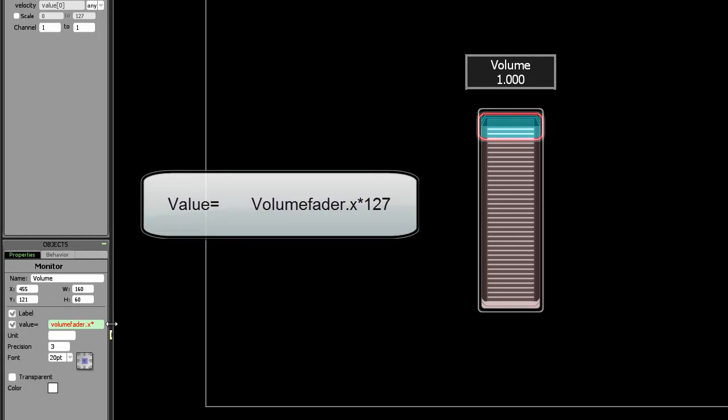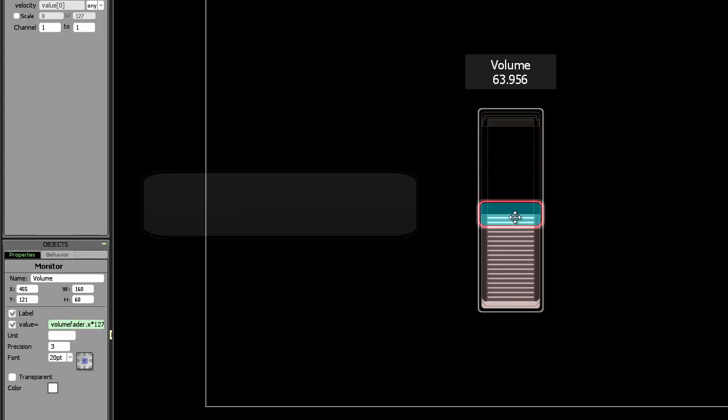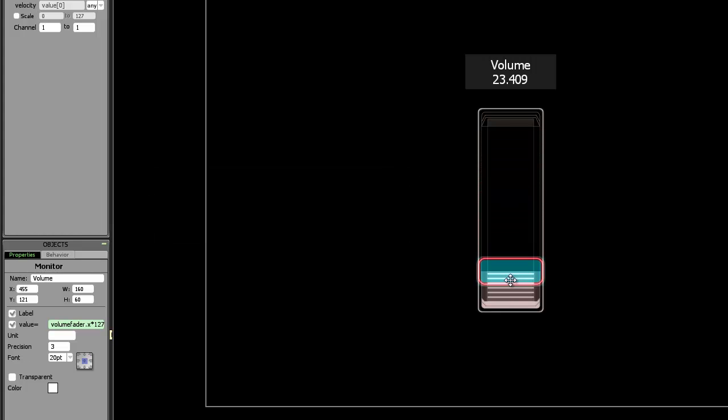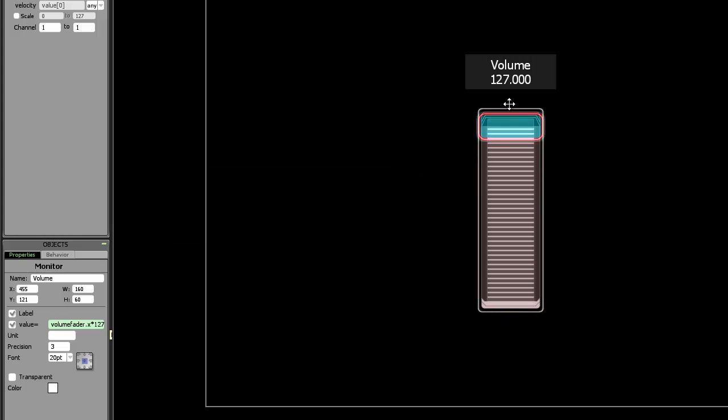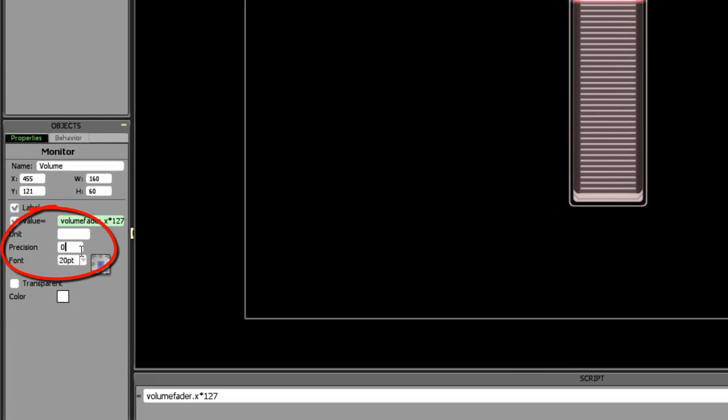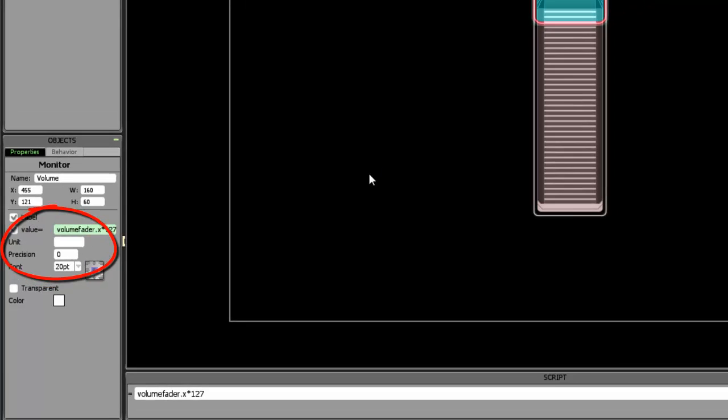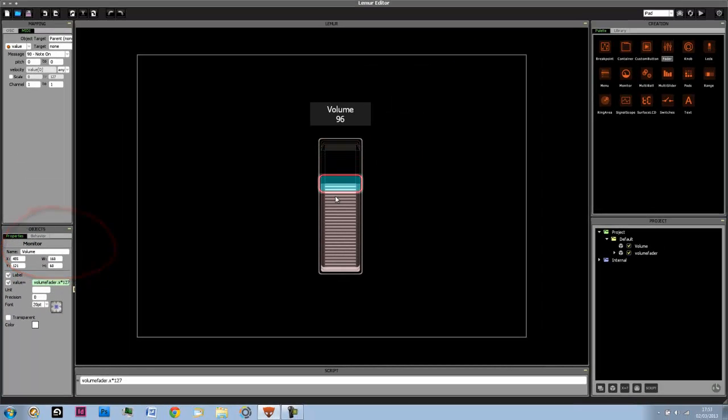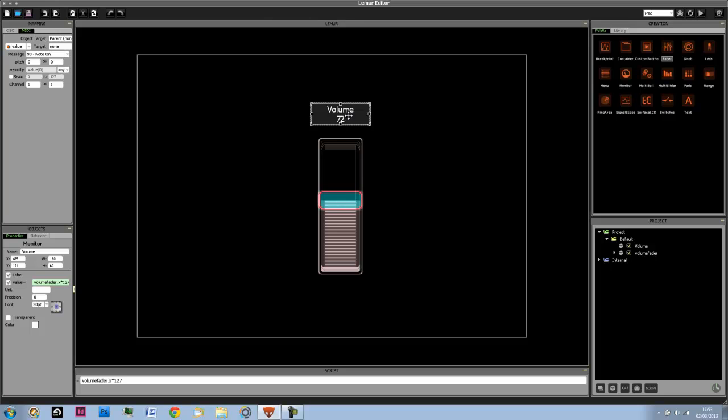To change this we're going to add something else to our expression and we'll do times 127, which means that the top value is going to be 127 and anything underneath that is going to be on a scale from 0 to 127. We will no longer need the precision of three decimal points so we can just put 0 next to precision. And here's your main fader, and now the monitor object is showing you what the fader is doing.